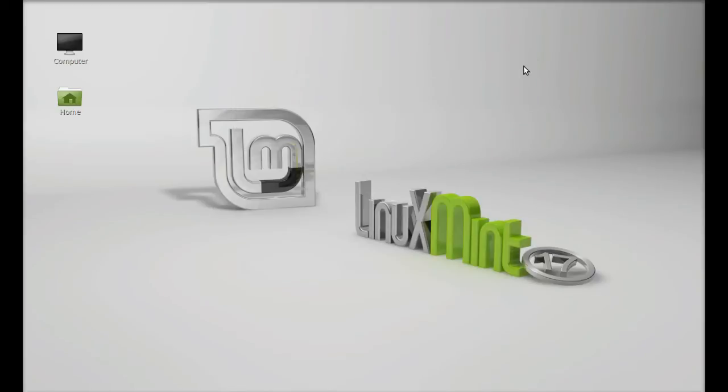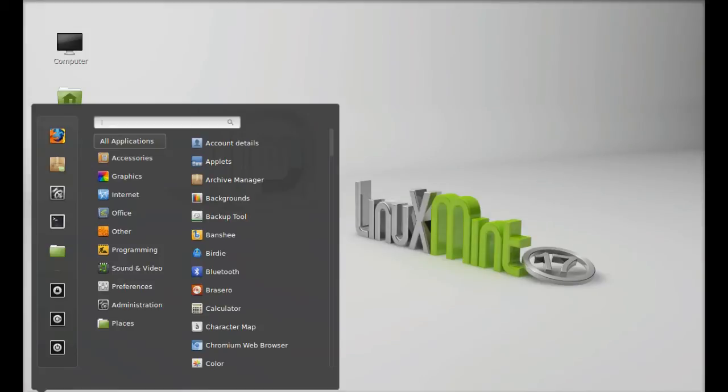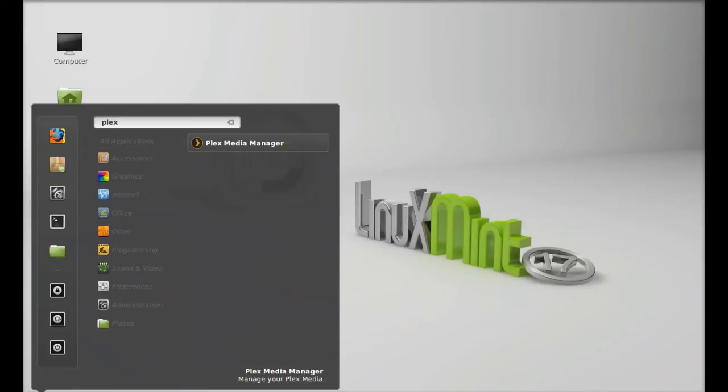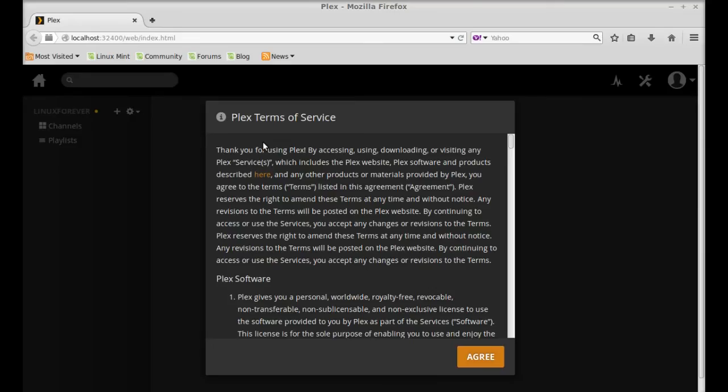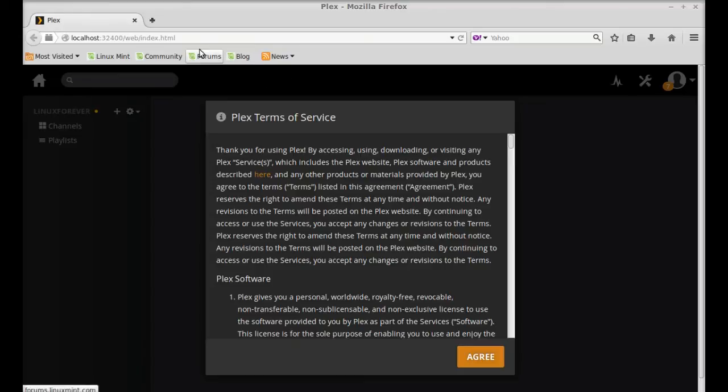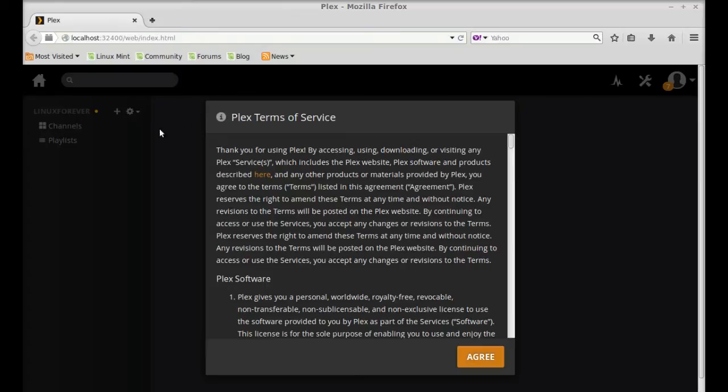And next, click on menu and search here Plex. So let's launch this. So here you can see this Plex Media Server is running on your localhost. So here you can see, for the first time you have to accept the terms of service. So just click on agree.